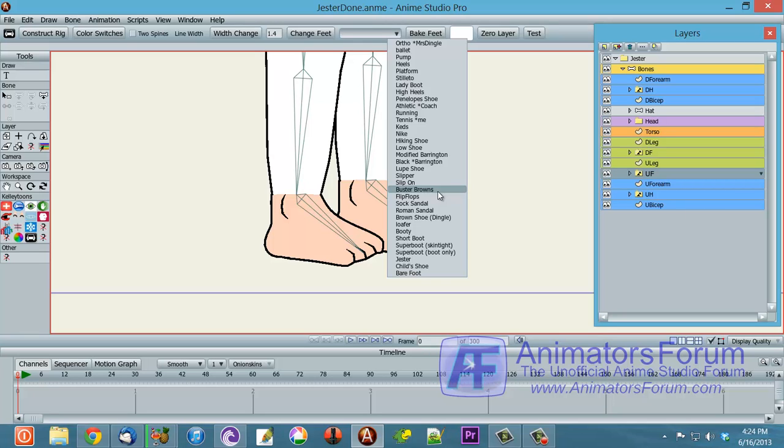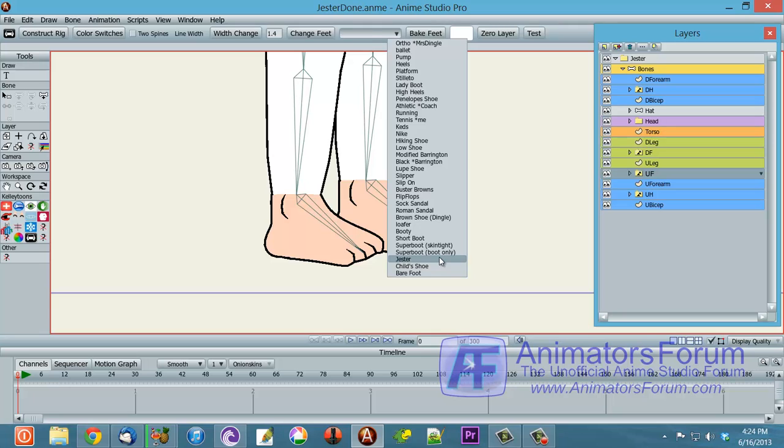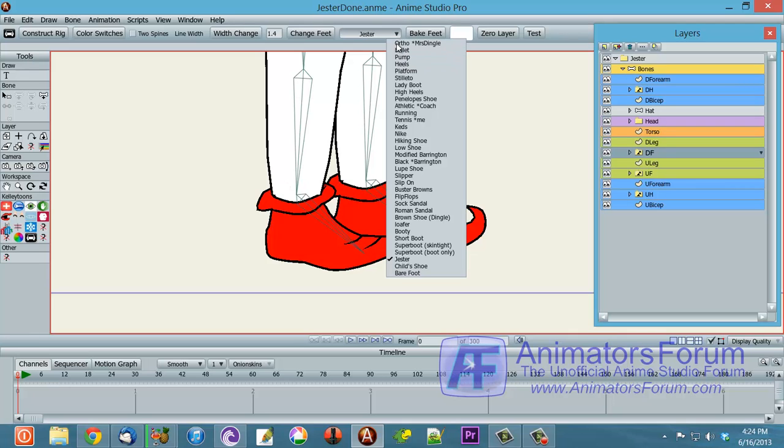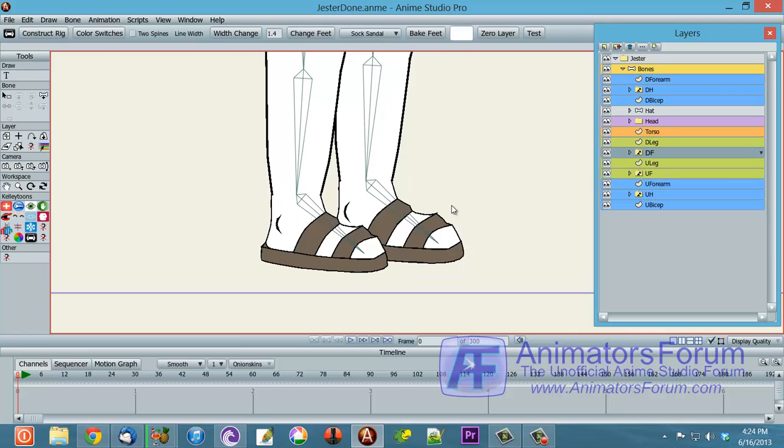So here you can see that it matches up very nicely for the jester, the same for our socks, sandals. So the construction points there match up to the legs. So that's why you wanted to draw all the same, if that makes sense to you.